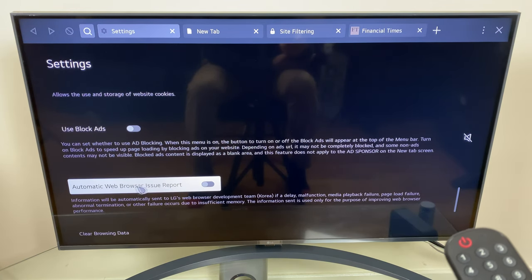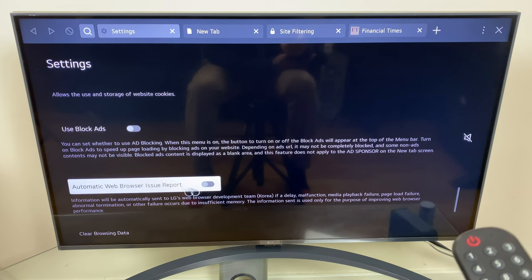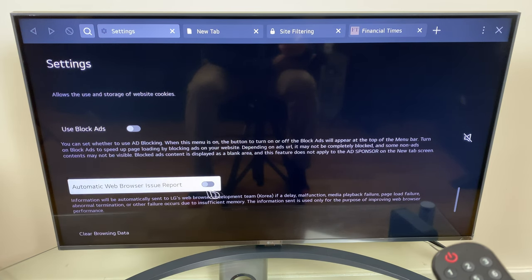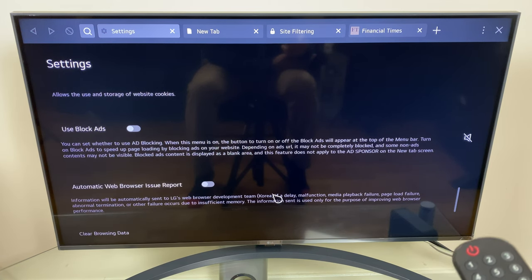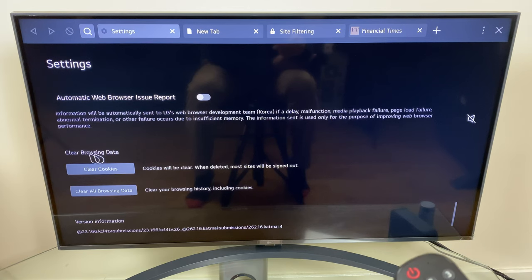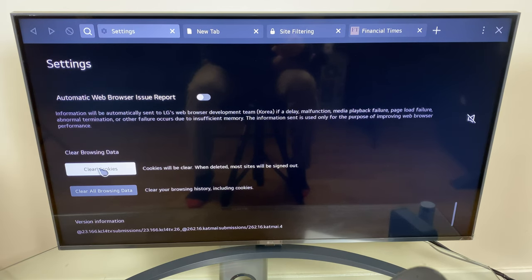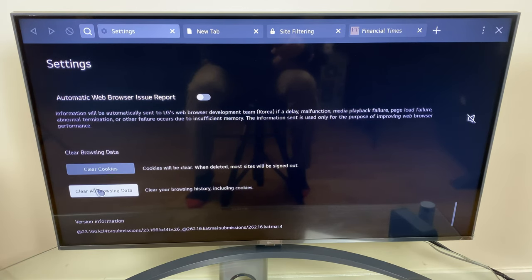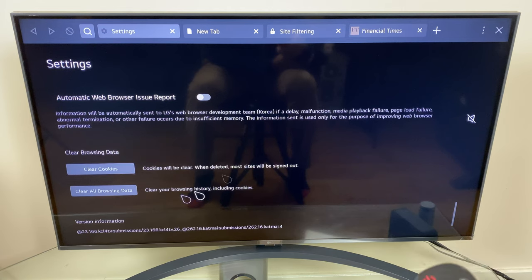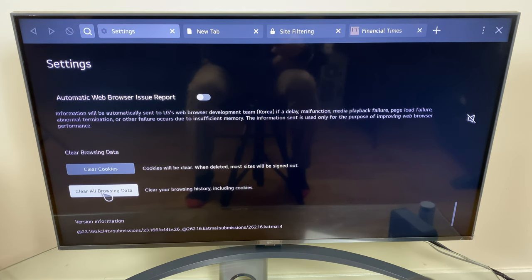And we have automatic web browser issue report which will just send a report to the development team. And finally we have clear browsing data, clear cookies, clear all browsing data, and these are options you can use if you so wish.